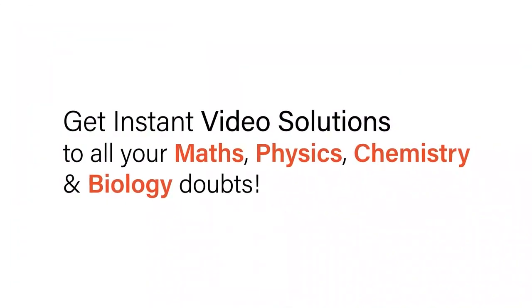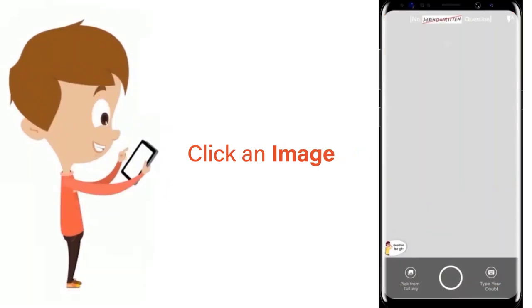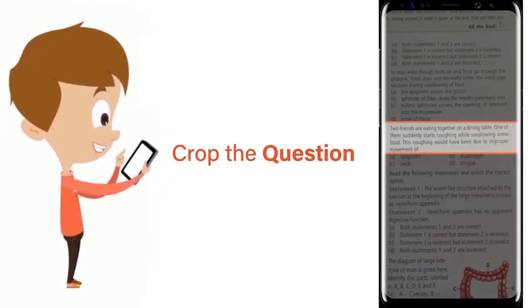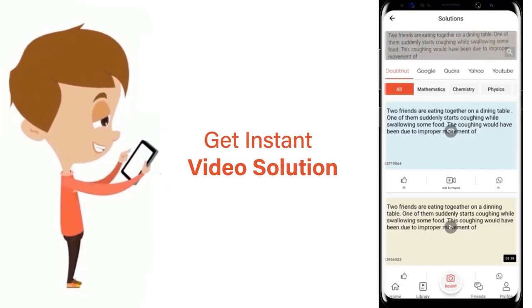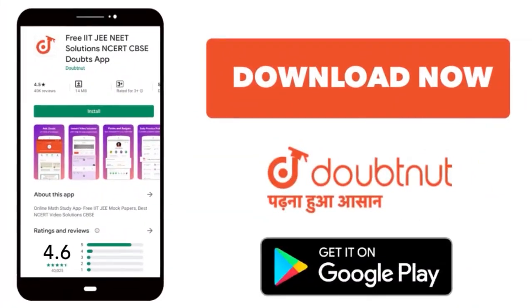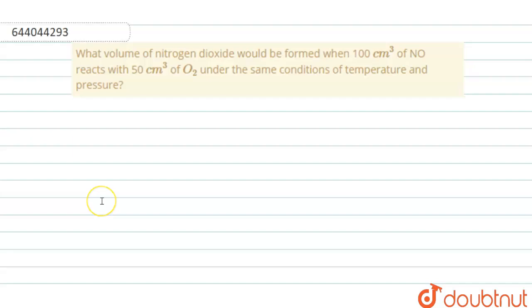With DoubtNet, get instant video solutions to all your maths, physics, chemistry, and biology doubts. Just click the image of the question, crop the question, and get an instant video solution. Download the DoubtNet app today. Hello everyone.